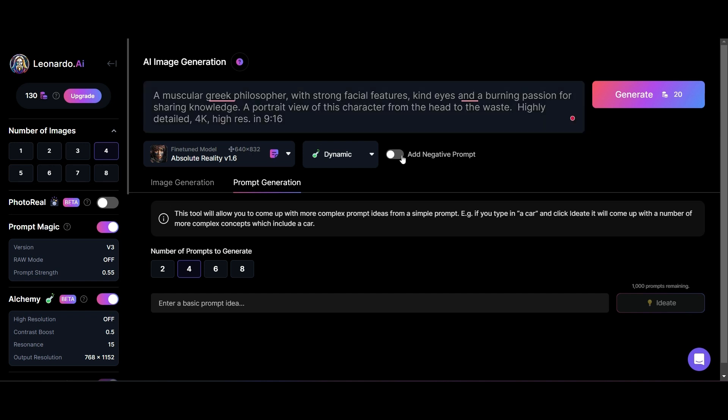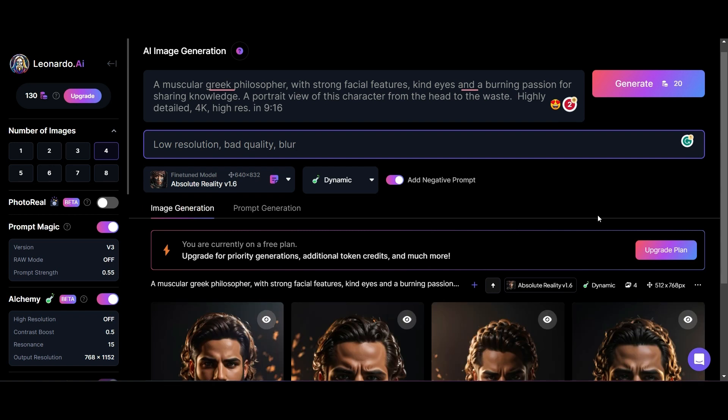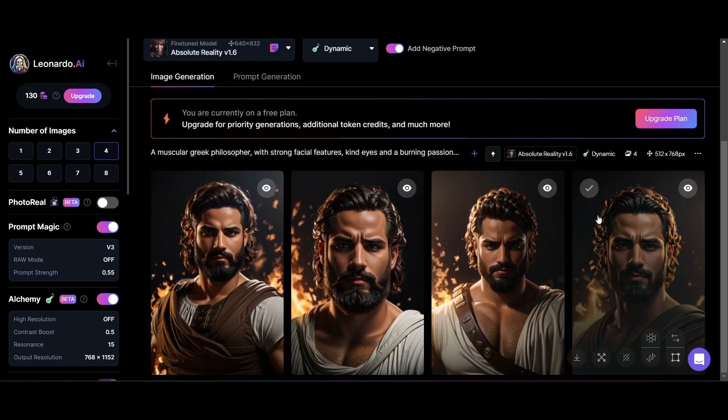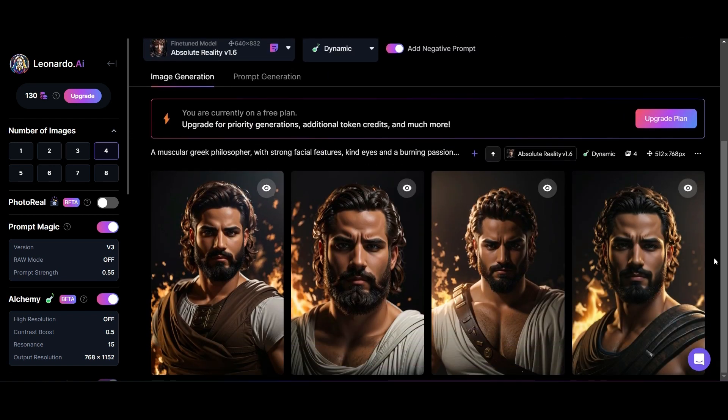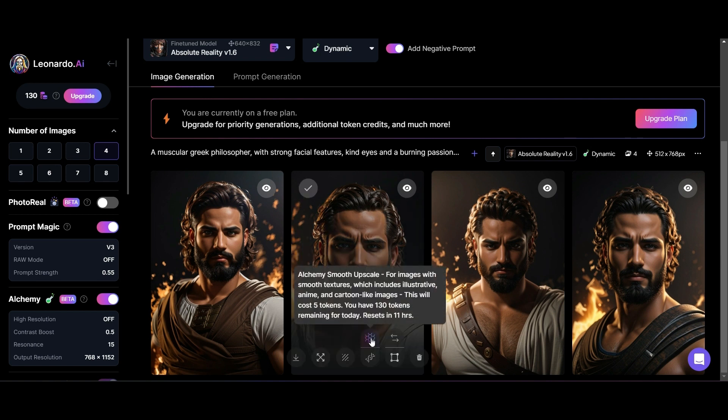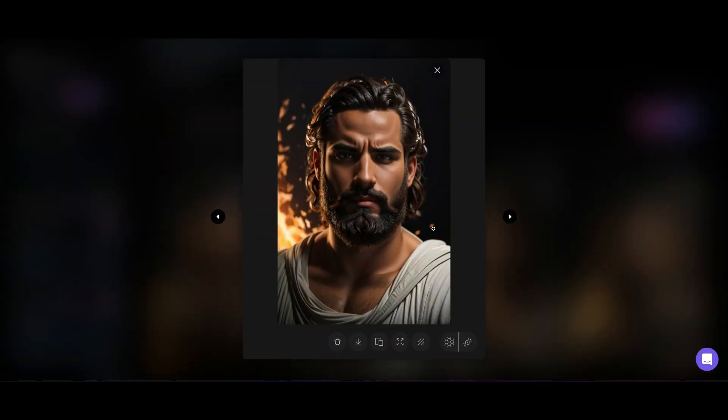I can also add negative prompts for things I don't want in my image. Wow, that is one handsome dude. Once we go into the image, you'll see there's a way to upscale the image.